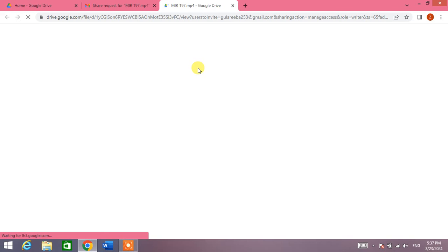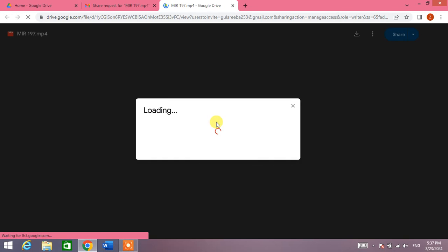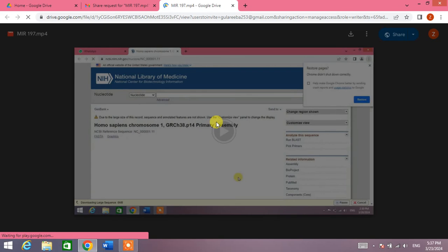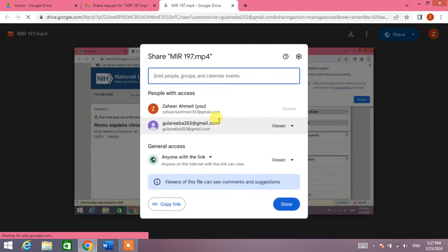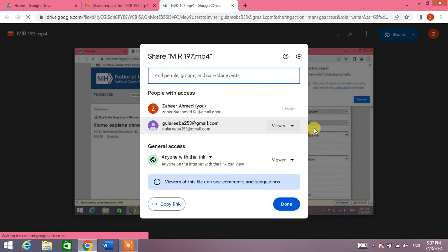From here, the same dialog box will appear in front of you in which the account will be mentioned with the request.